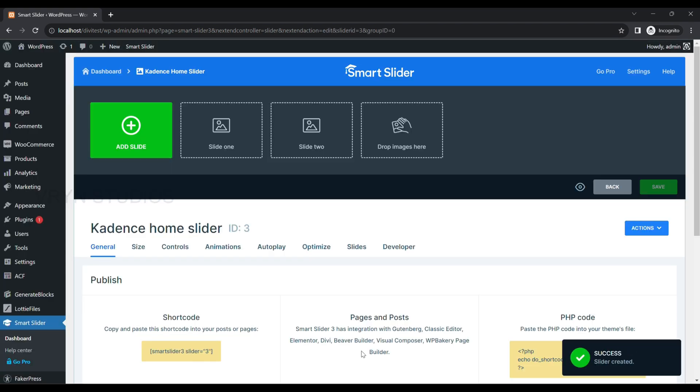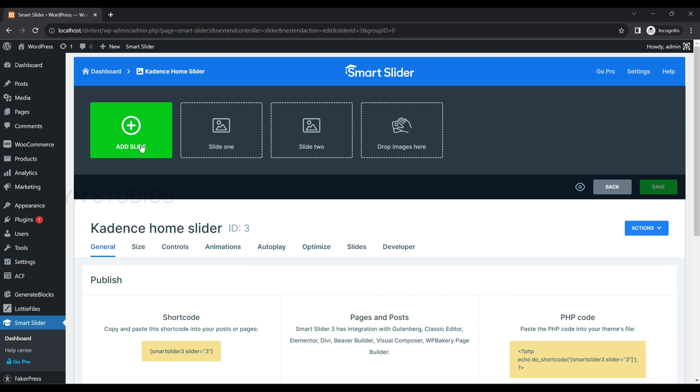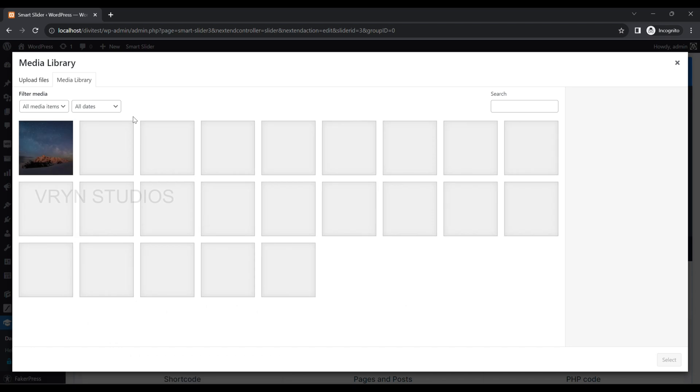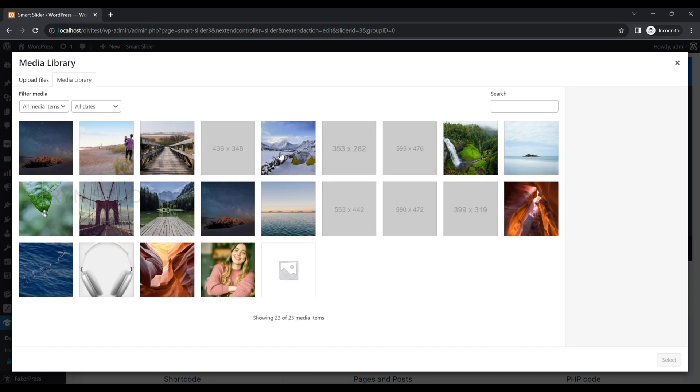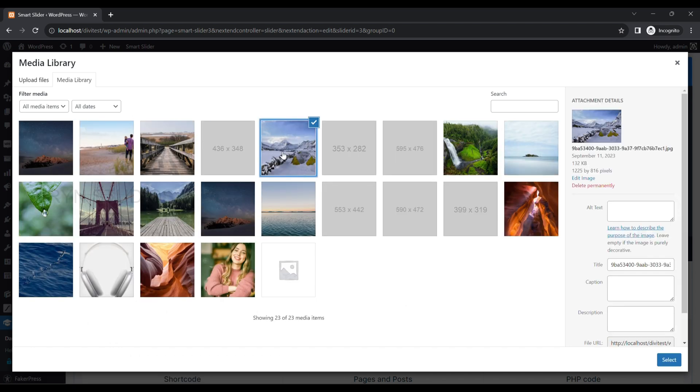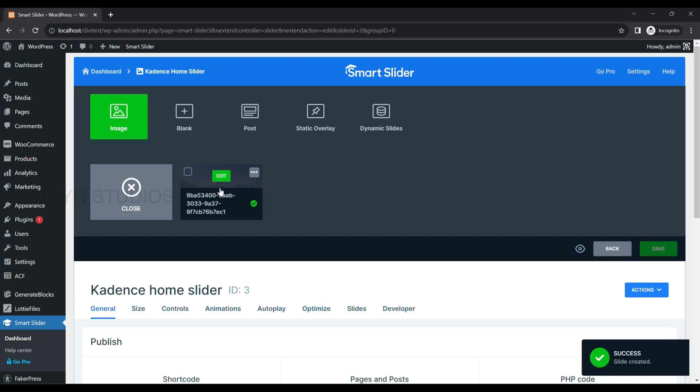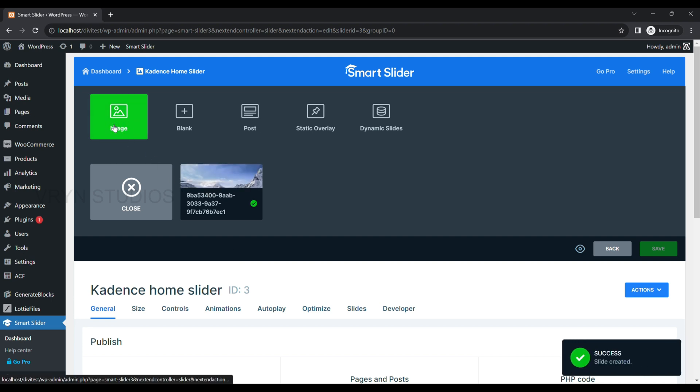Next, click on Add Slide and click on Image to add the first slide. Select your required image or upload and select it from Media. Repeat this step to add more slides.